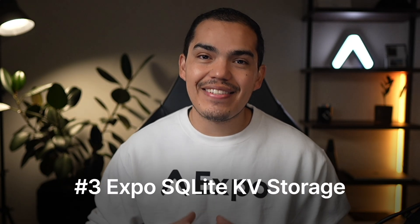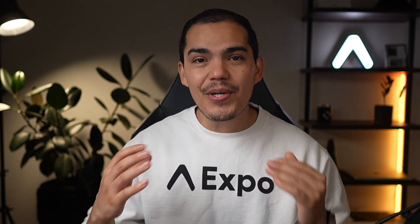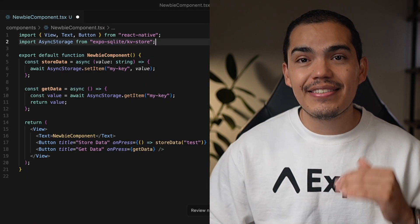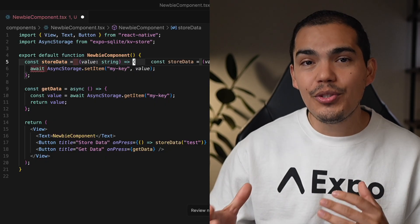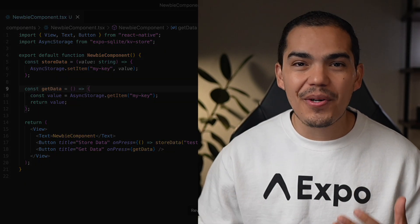Number three: SQLite Async Storage. Expo SQLite is hands down one of my favorite Expo libraries. It's fast, reliable, and works across iOS, Android, and even web and macOS. You can integrate it with tools like Drizzle ORM, but here's the hidden gem: it includes a key-value storage API that can fully replace React Native Async Storage. It's the same API, so switching is as easy as changing the import. Plus, it supports a synchronous API too, which means you can skip await when you don't need it. Super convenient and super efficient.